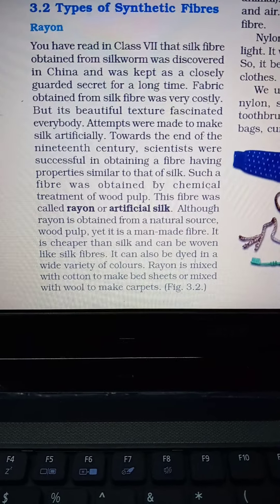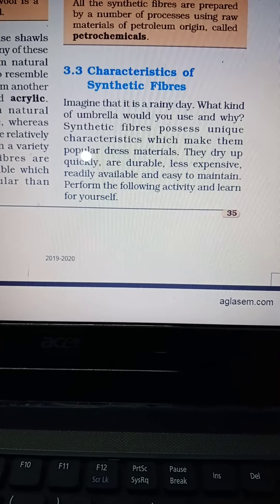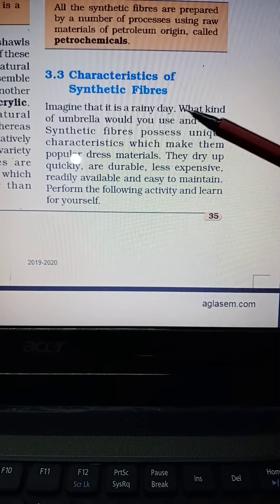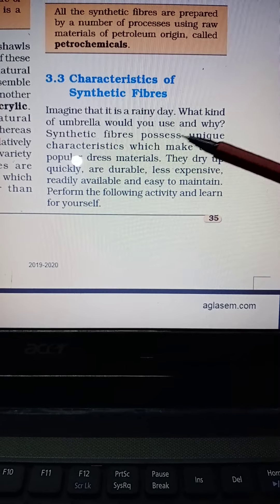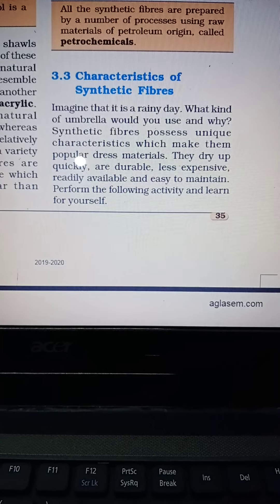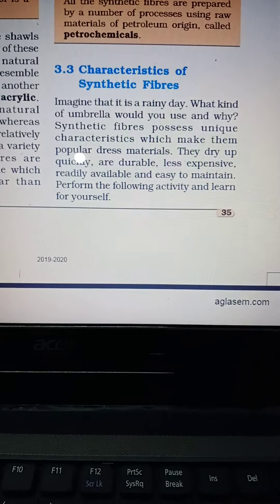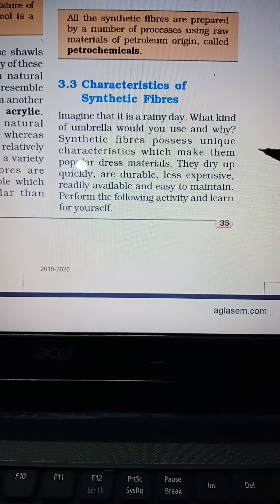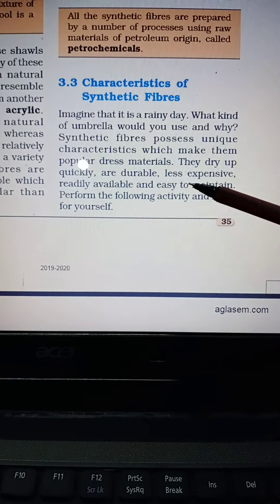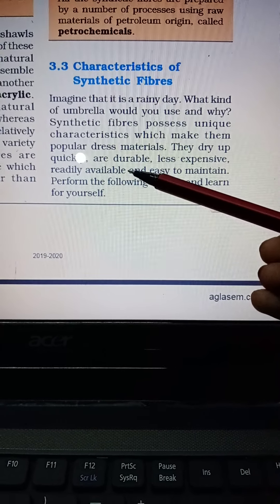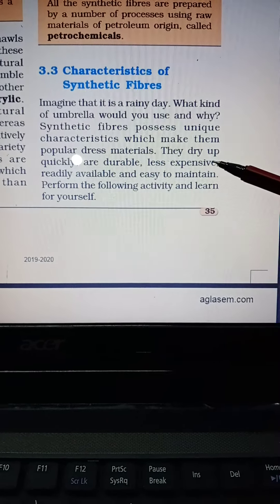The characteristics of synthetic fibers: synthetic fibers possess unique characteristics which make them popular dress materials. They dry up quickly, are durable, easily soak, last a long time, are less expensive, readily available, and easy to maintain.